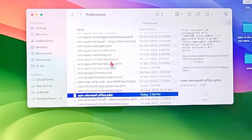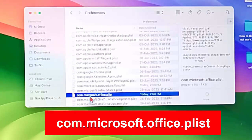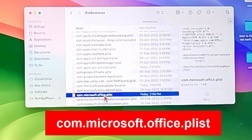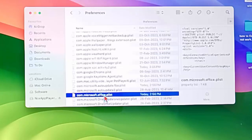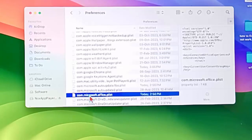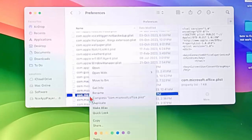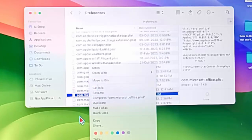So first you can see here com.microsoft.opsys.plist. You need to delete this file. Right-click on this file and click on Move to Bin.